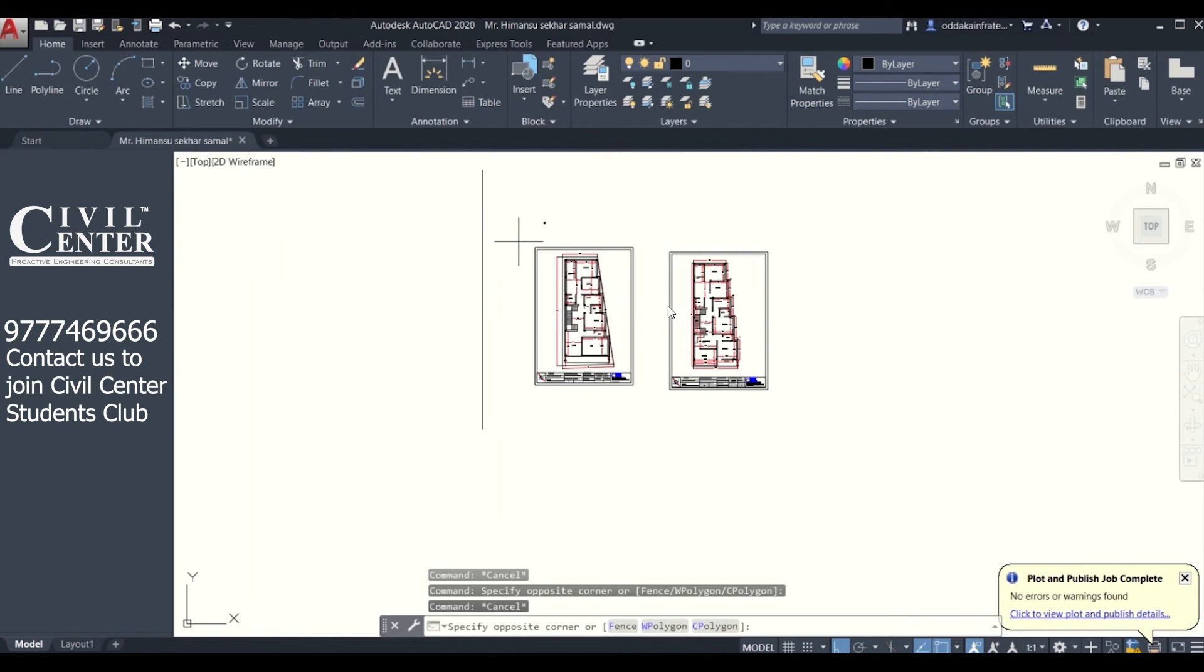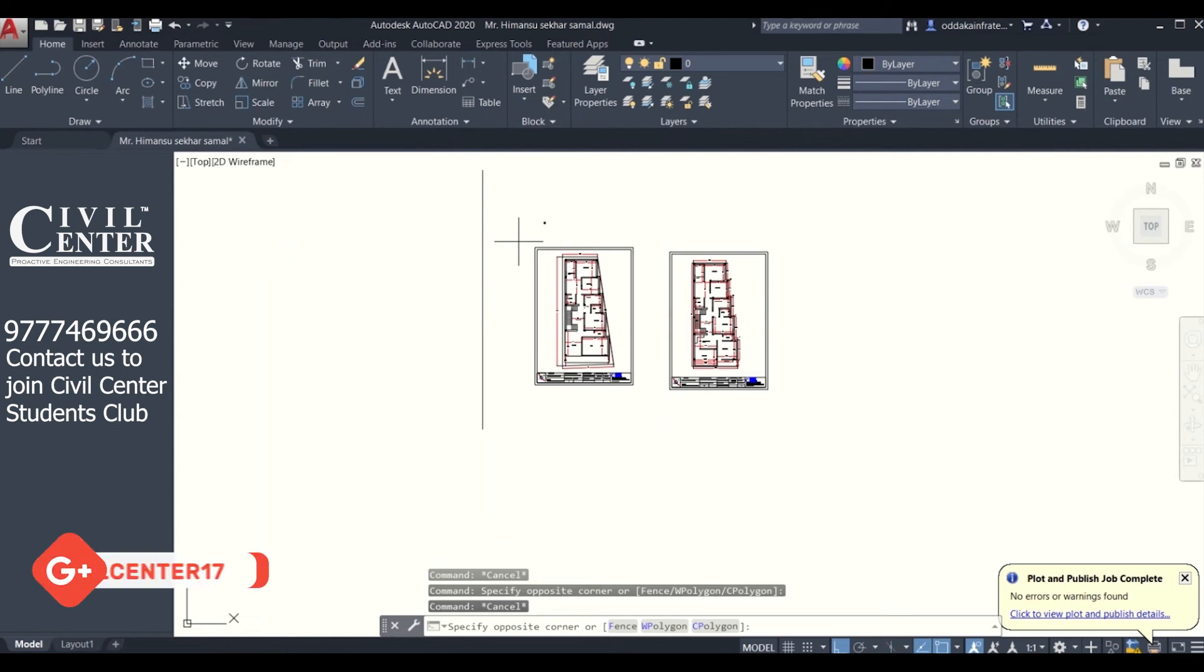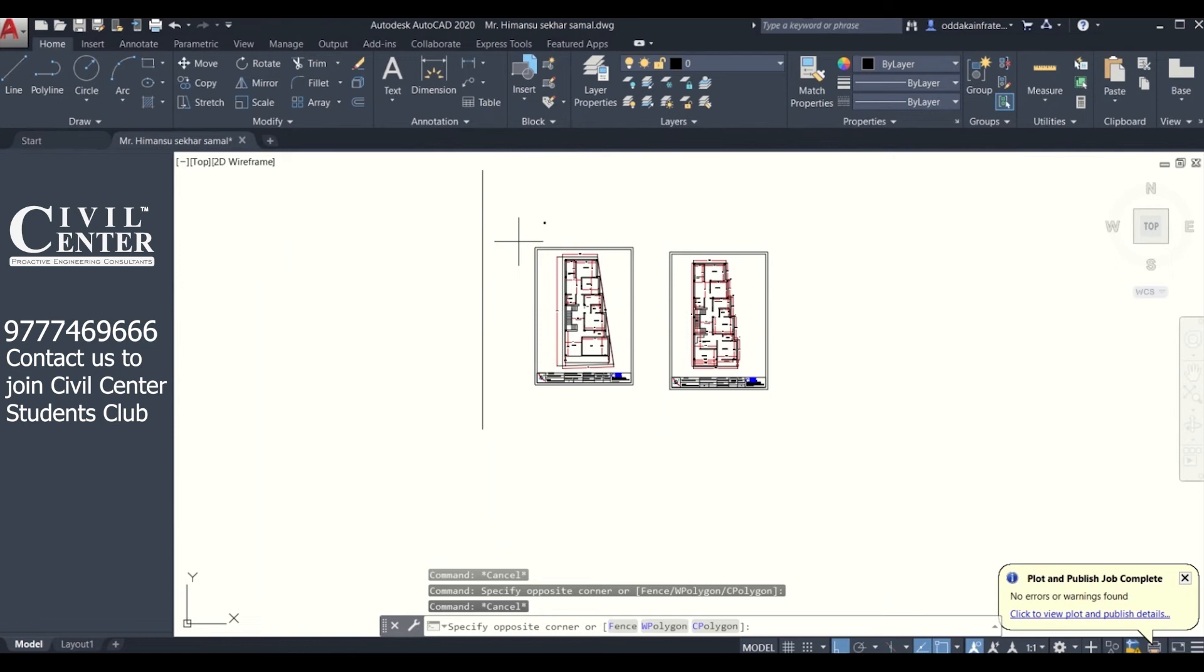First of all, for designing in Tekla Structural Designer, we need an AutoCAD file in the DXF format. For that, we need to create the centerline diagram of our building plan. After creating the centerline diagram, we'll put the centerline in one layer and the remaining in another layer. So let us see how it is done.